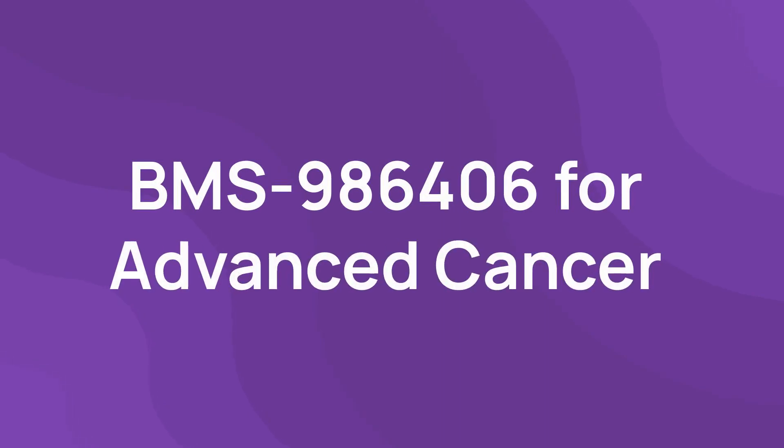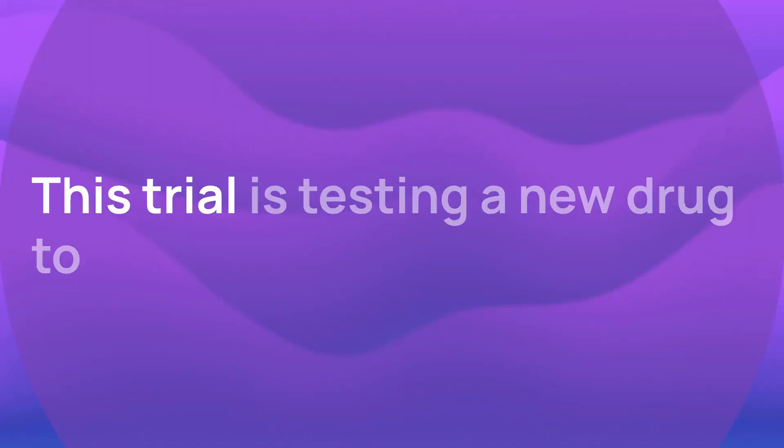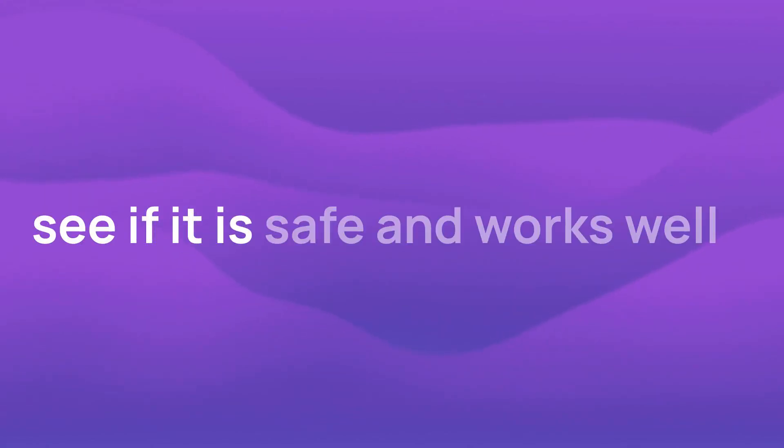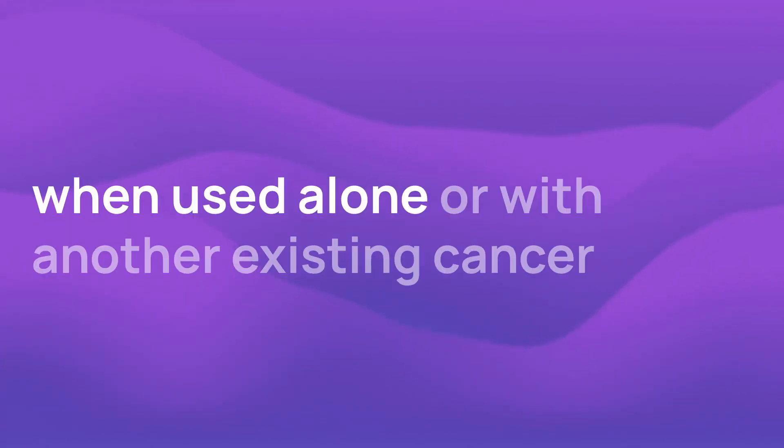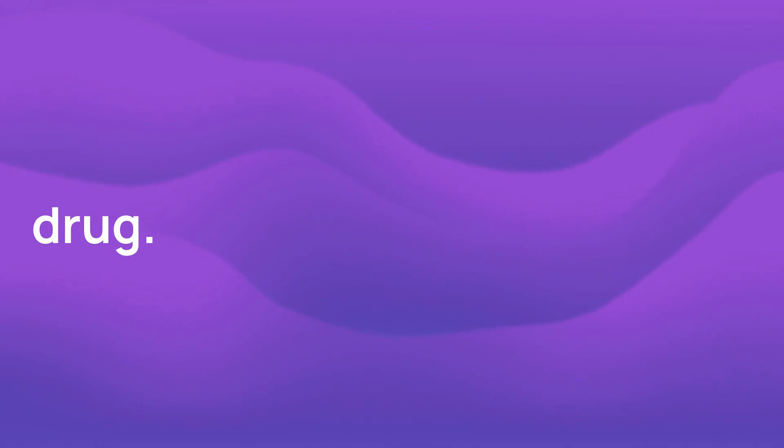BMS 986406 for advanced cancer. This trial is testing a new drug to see if it is safe and works well when used alone or with another existing cancer drug.